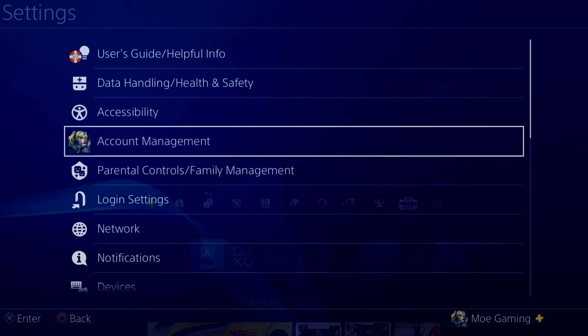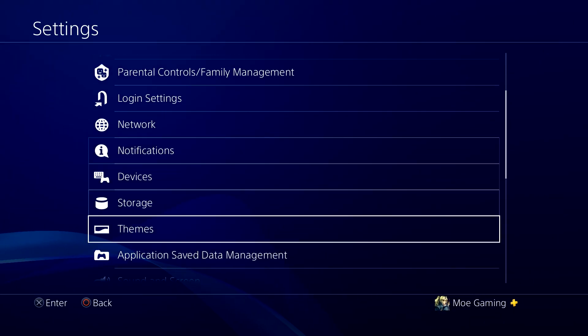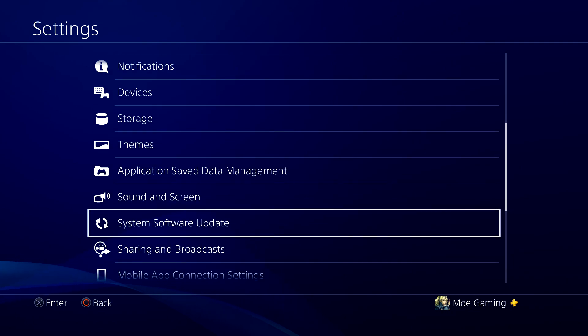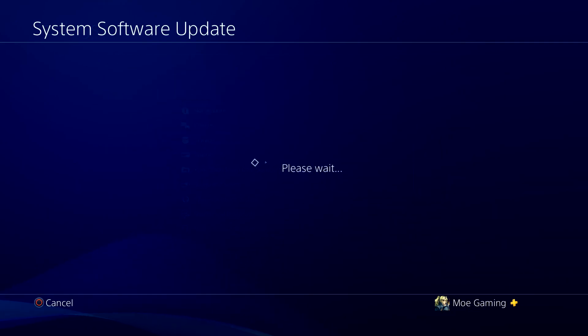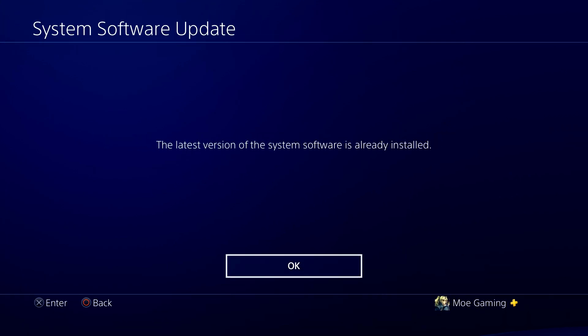Once you have that deleted, you should then go to your settings, go to system software update and over here, you're going to follow the prompts on the screen on how to update it.